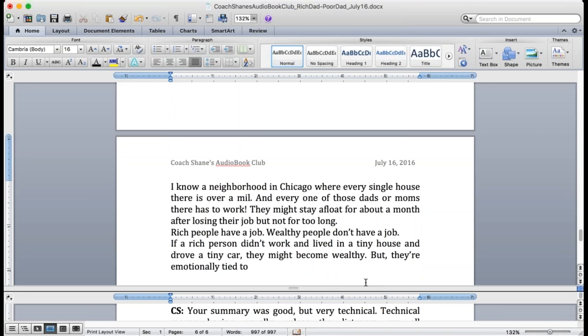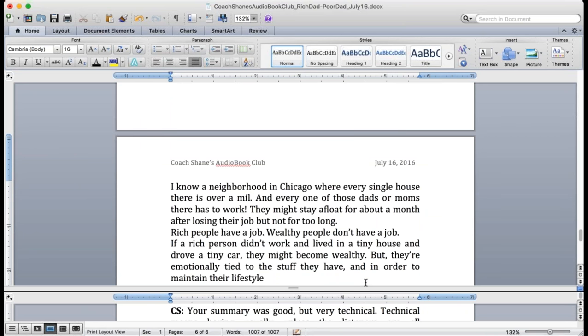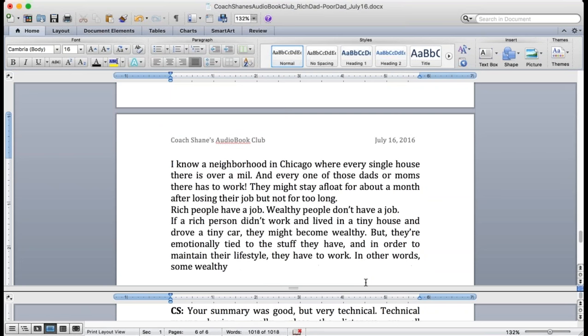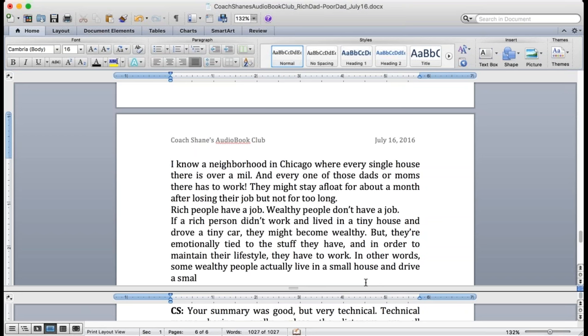Their emotion is tied to a big house and a big car and they want everybody to look at them. So they become a slave to their emotions and they need to buy things to look wealthy, but they're not wealthy, they're rich. Being rich is nice, but if you're rich you need to work. If you're wealthy, you don't need to work.